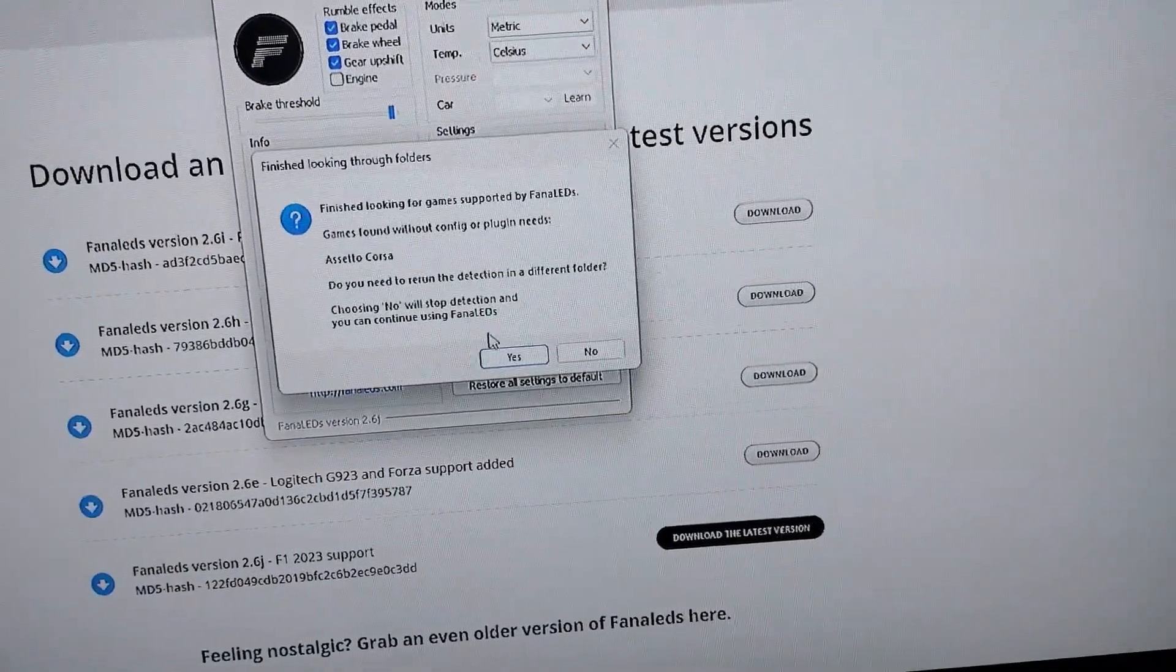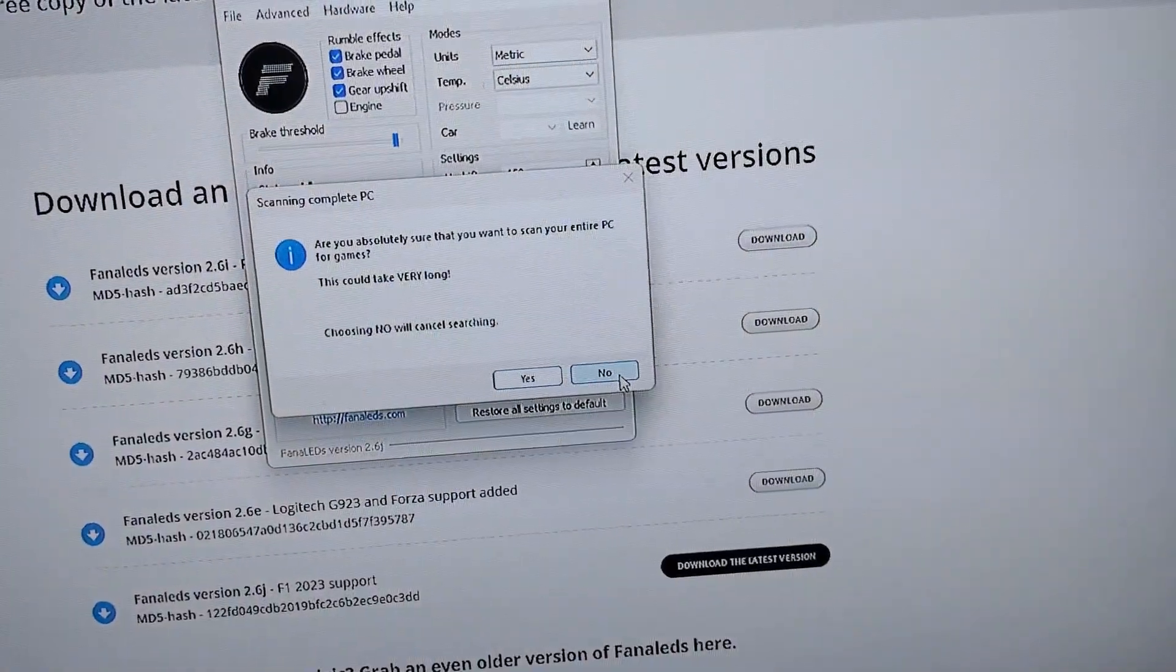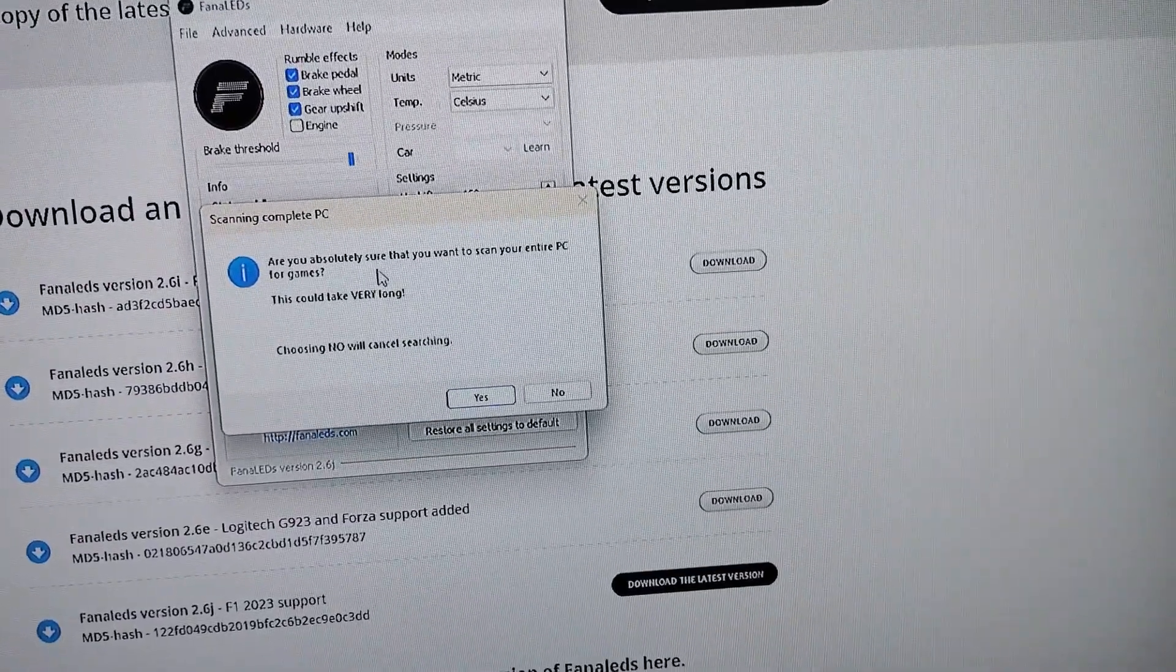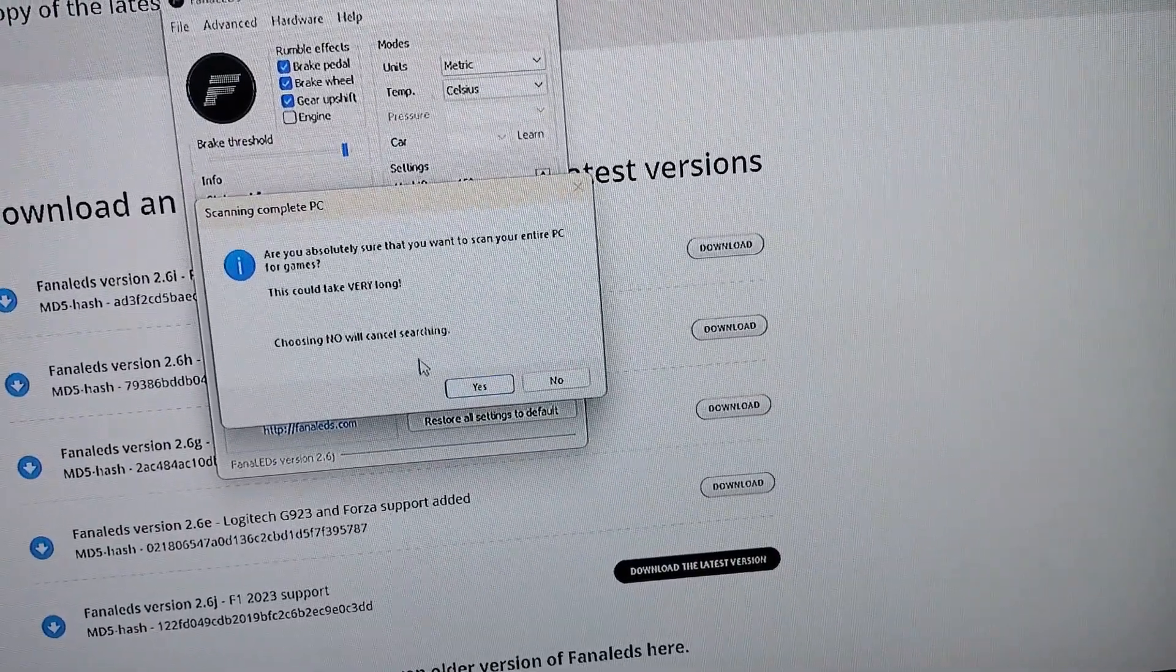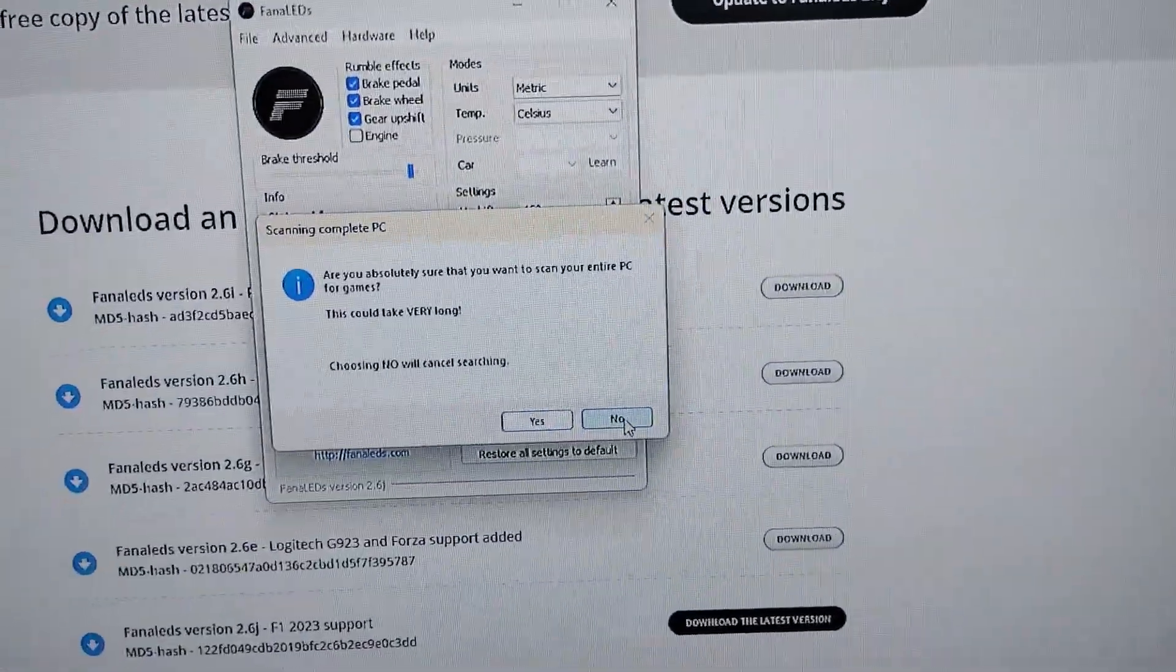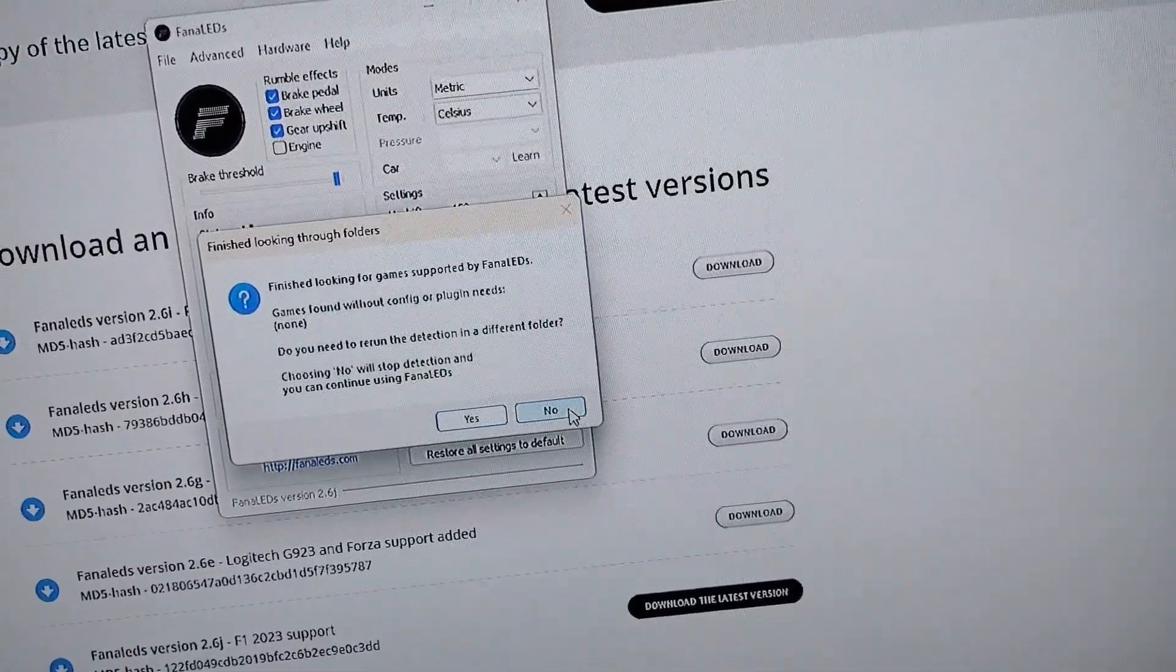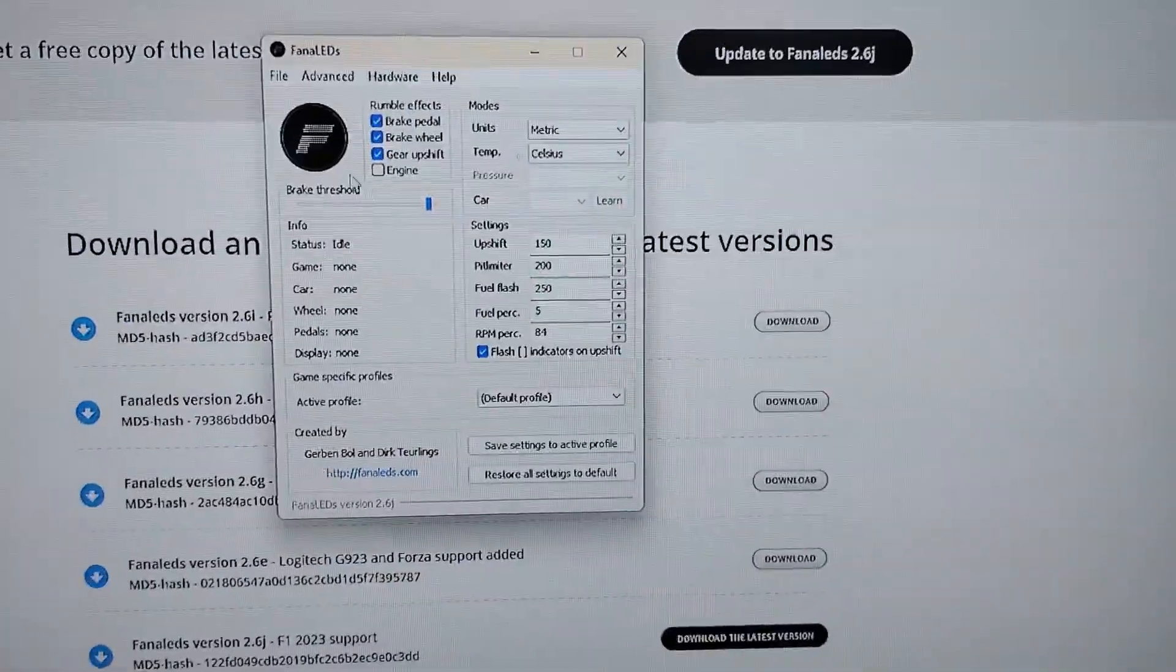It's going to set up American Truck Simulator. Give it a second. Then Assetto Corsa, yes. And then when it comes to this screen again, just press No because you're done. It didn't find anything wrong. If you have games hidden somewhere else, you can press Yes and it will basically scan your whole computer. If you have games like hidden somewhere else you can press yes and it will basically set your whole computer.